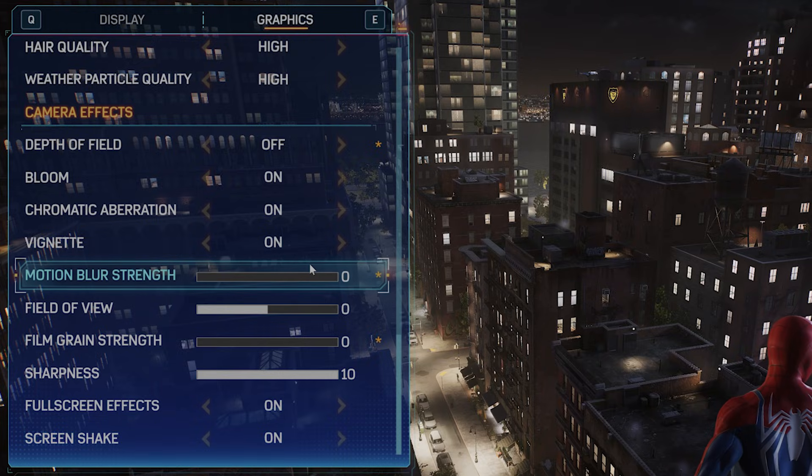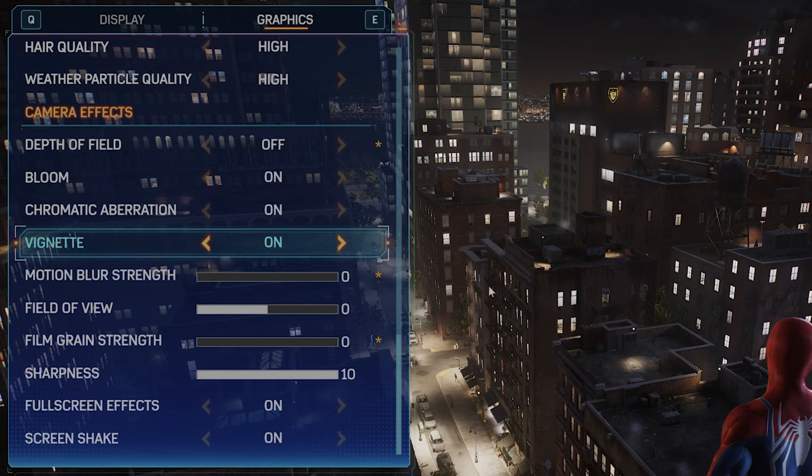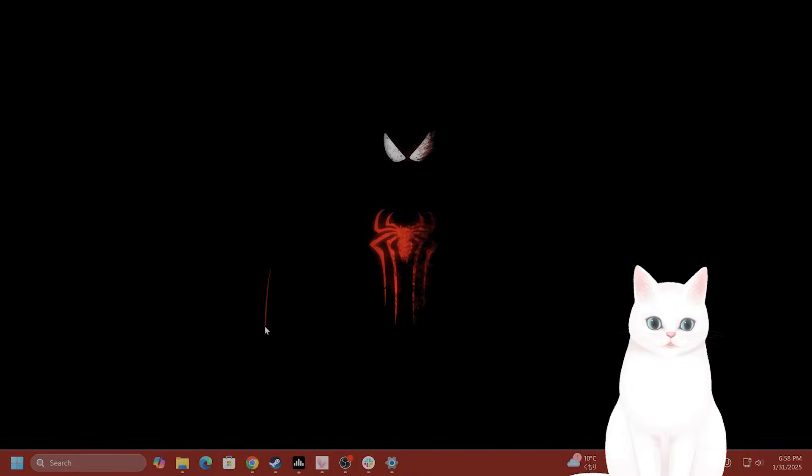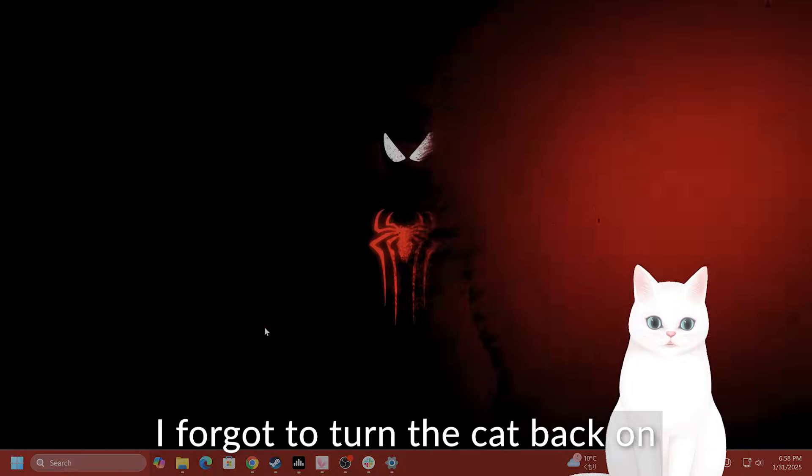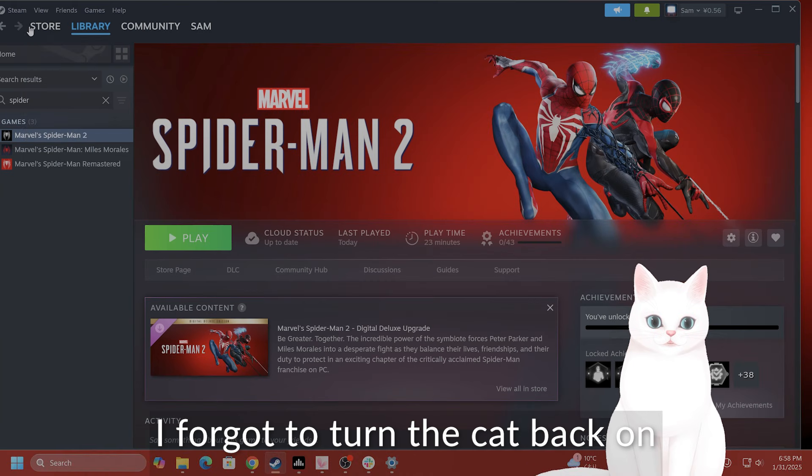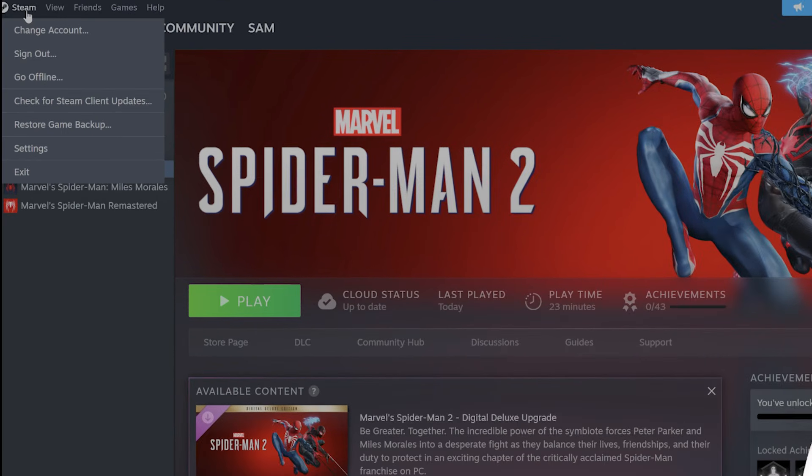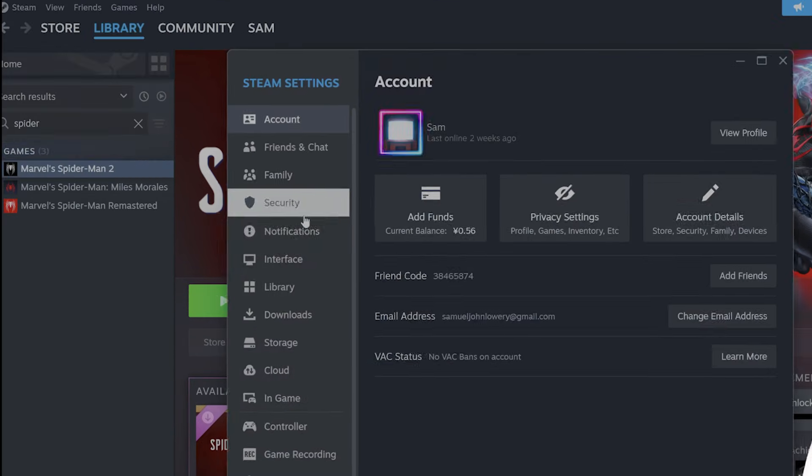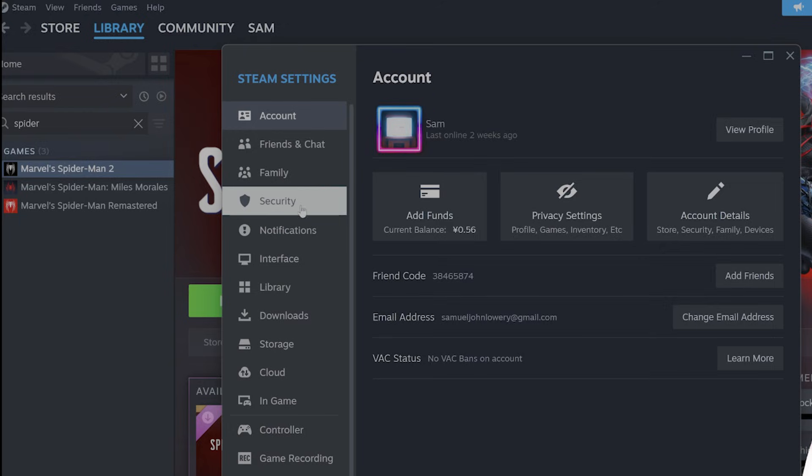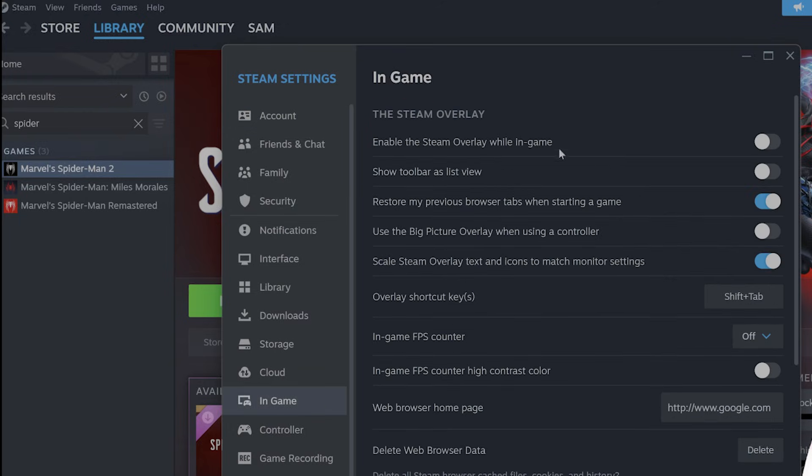Let's switch a bunch of settings within Windows to optimize performance. Now that we're in Windows, there's a couple of things you want to change. For Steam, turn off overlay. Go to Steam settings, in-game. The very top selection will be enable the Steam overlay while in-game. You want to turn this off.